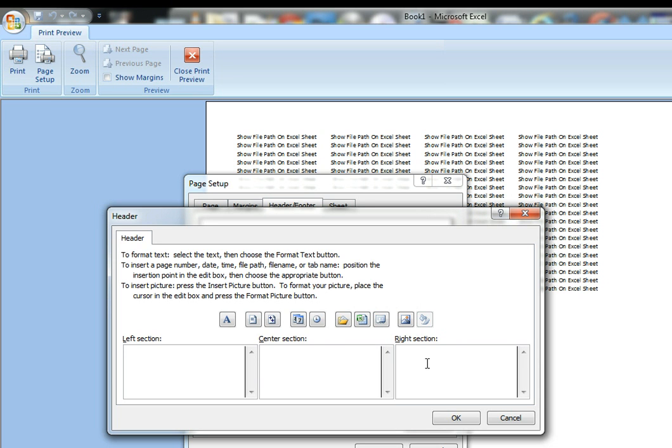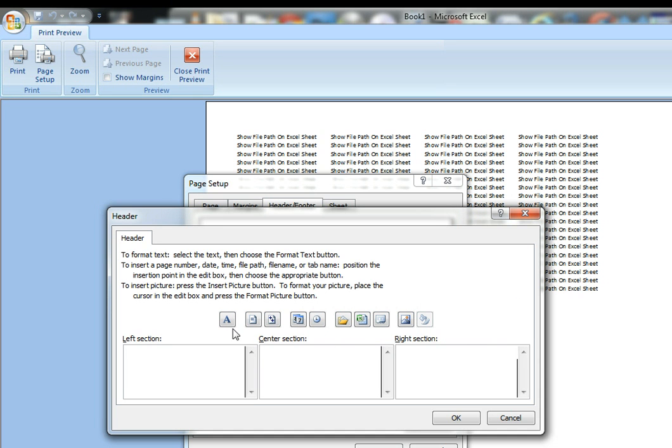Now you're going to want to click the button here that lets you insert the file path. It looks very intuitive, right? It's very clear which one of these is the file path button. It isn't. So look, just click this one.